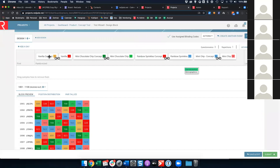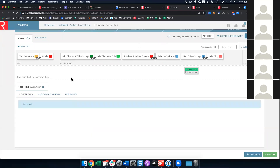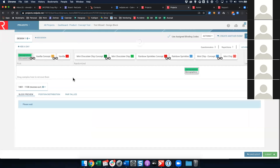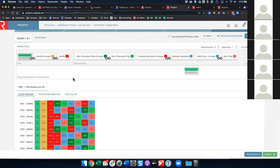If you want vanilla evaluated first — since everything else has more flavor — you can drag vanilla into the first position. Now every single person evaluates the vanilla products before mini chocolate chip, rainbow sprinkles, and mint chip. For demographics, I can drag it to various positions; here I'll put it at the beginning as an easy warm-up. The final design has participants doing demographics first, then the vanilla concept and product, then the other three products in a sequential monadic balanced block design. I'll click approve.